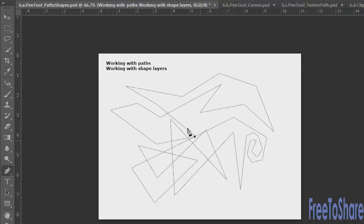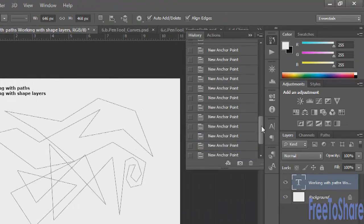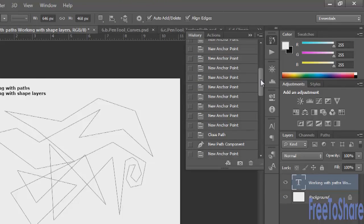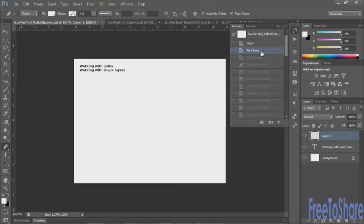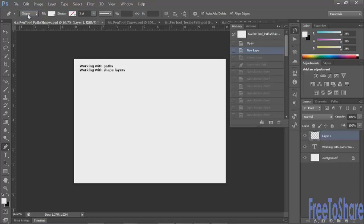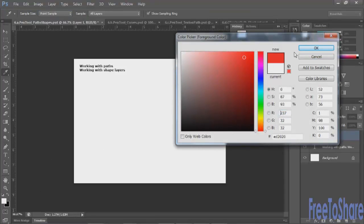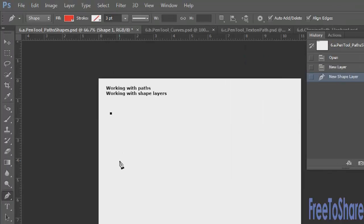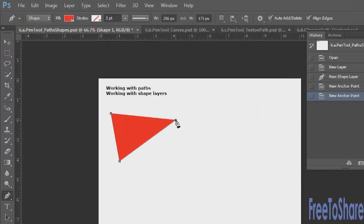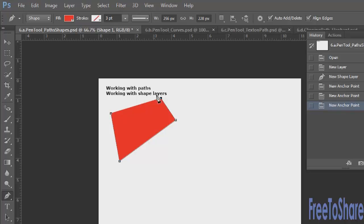Working with shapes is very different. It creates vector shapes, giving you a stroke and a fill. You can change the foreground color to something easily visible. While drawing in shapes mode, the path is filled in with a solid color. Even though it's filling in, it can still be an open shape, so you'd probably want to close the path.